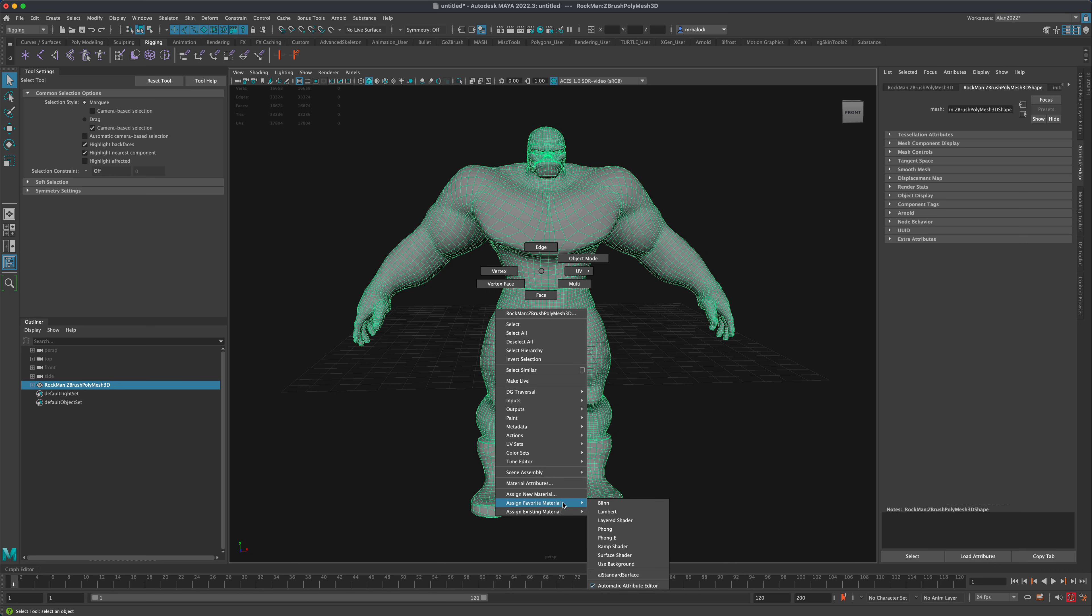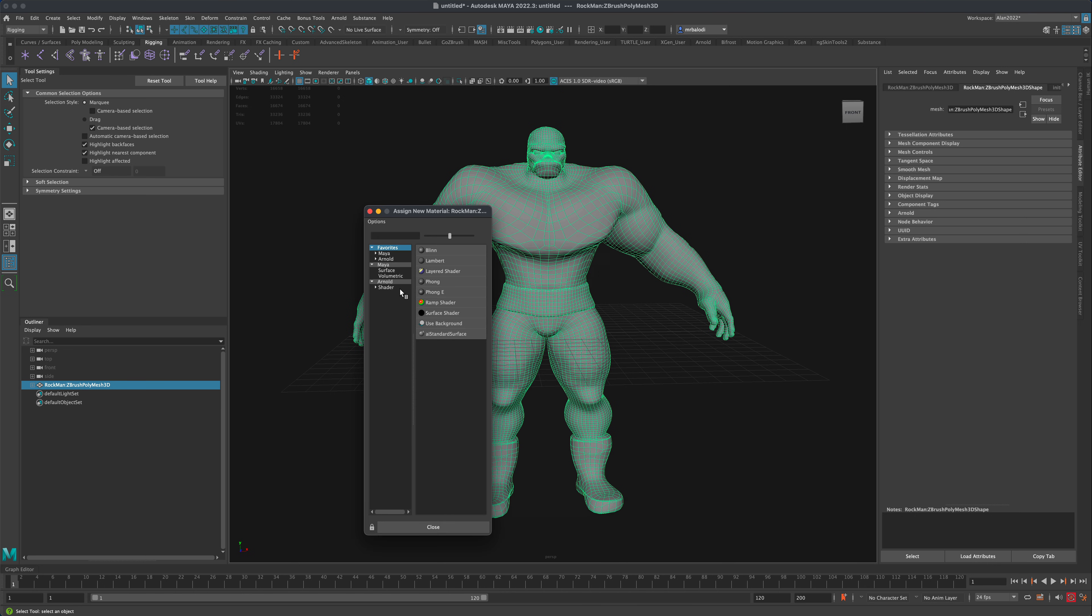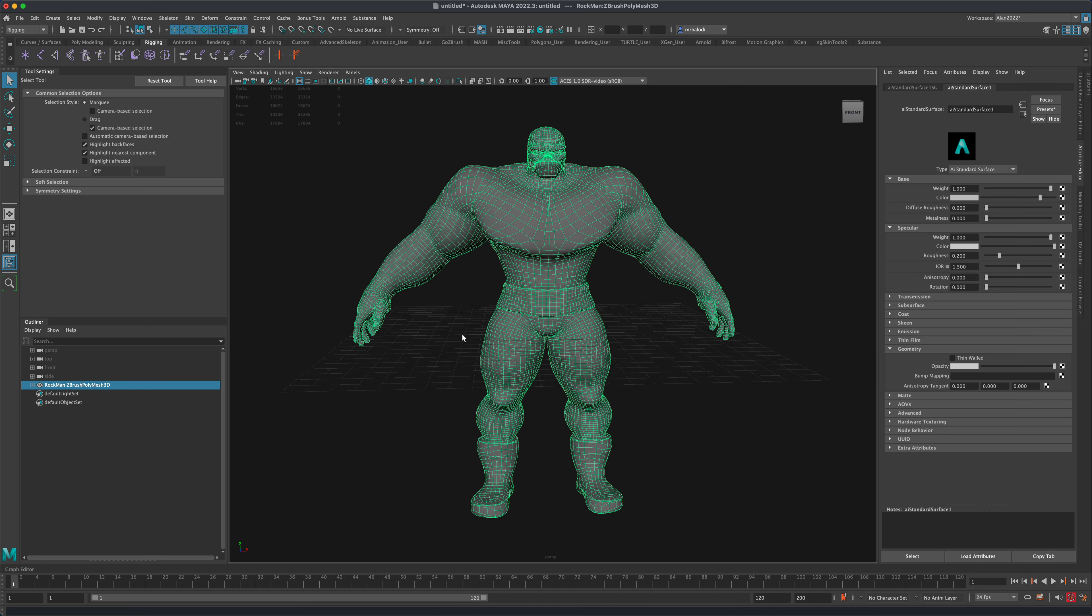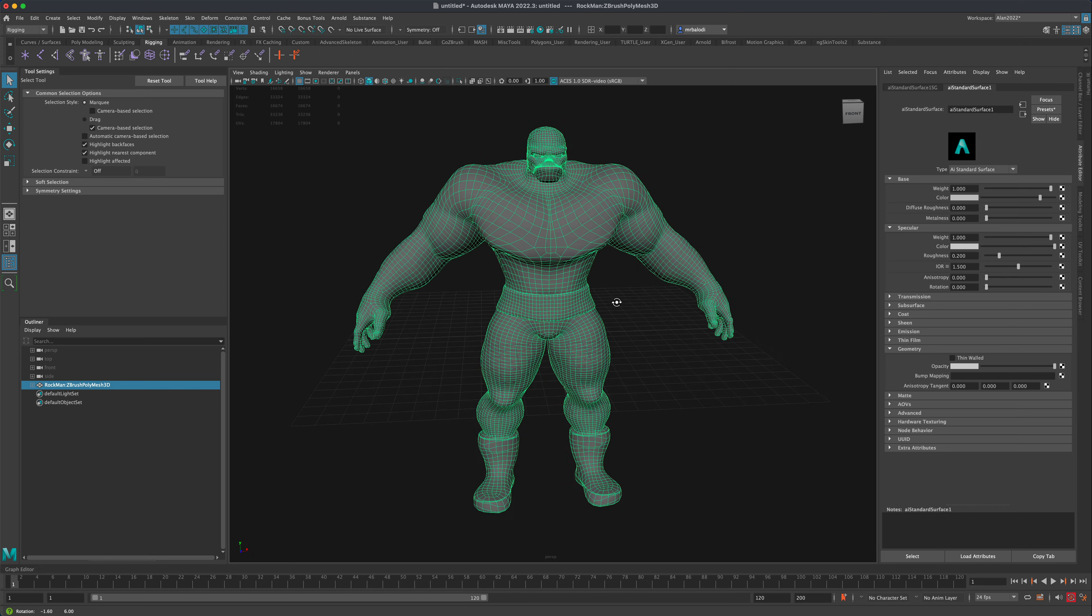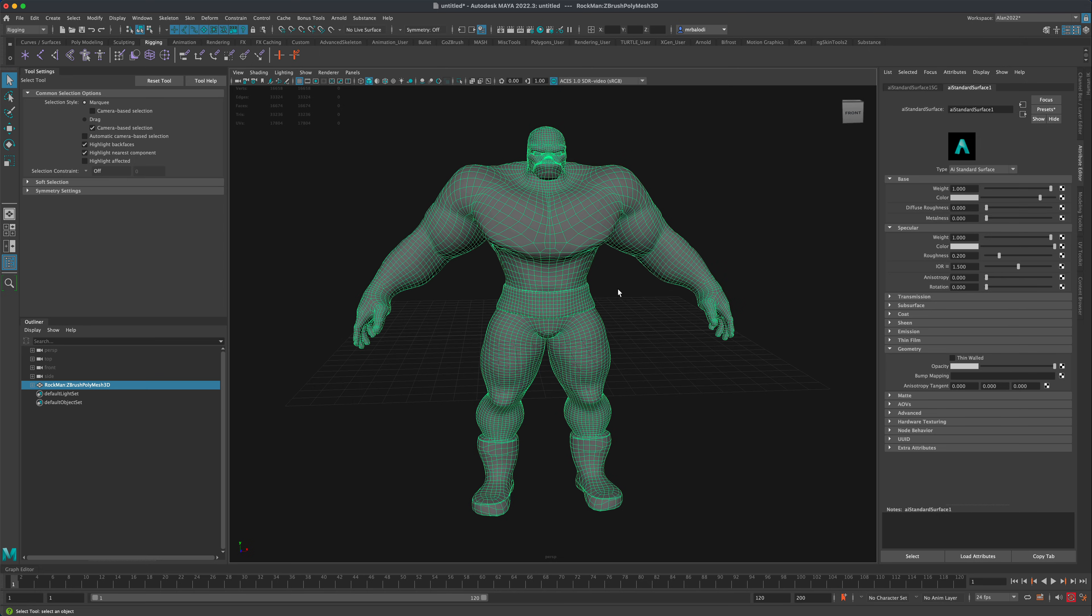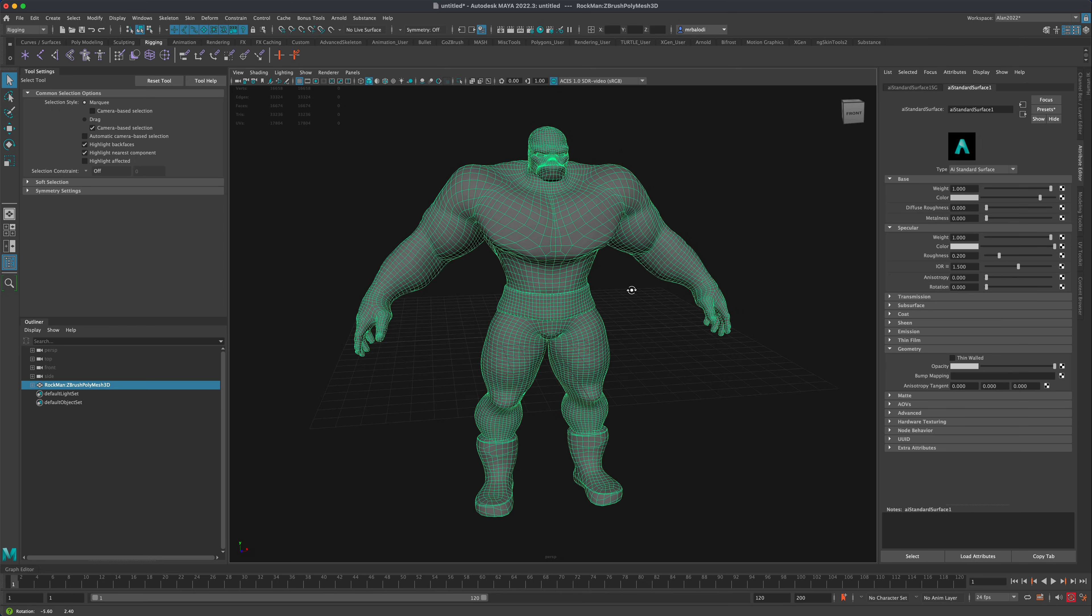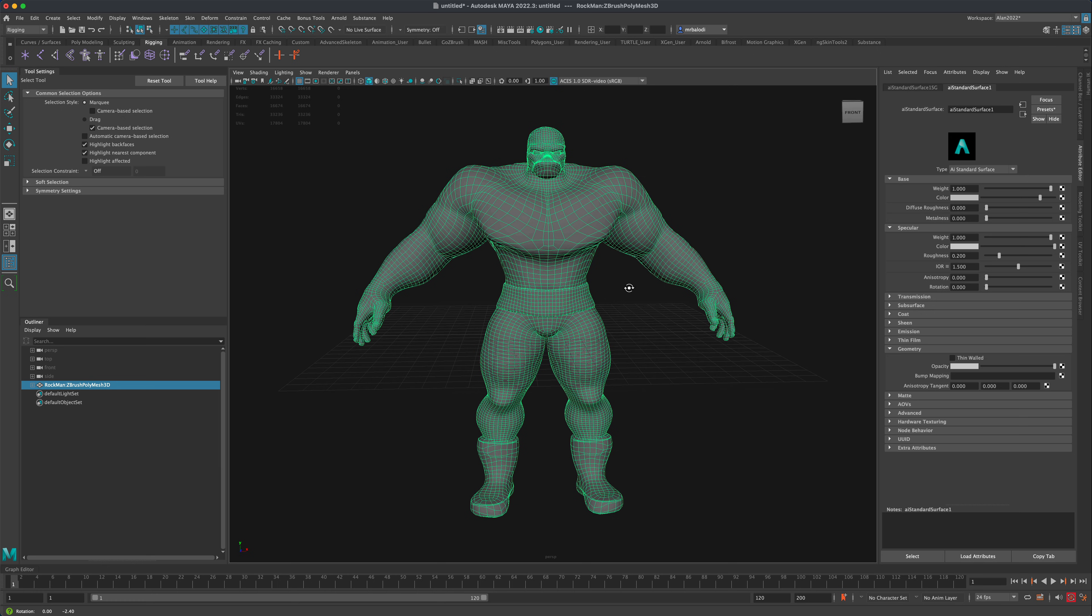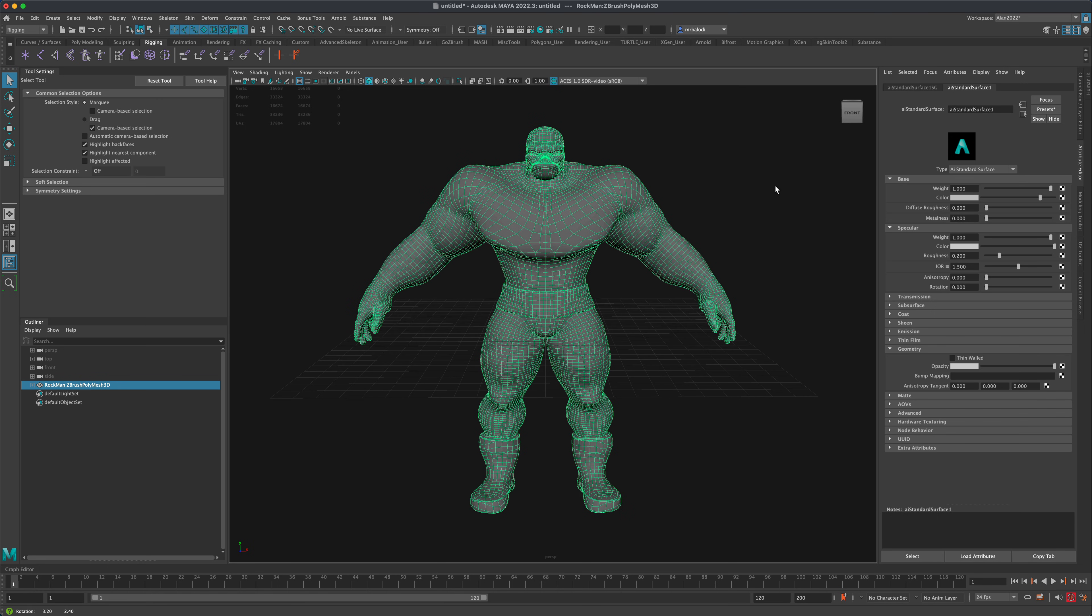And now usually what I do is I assign a new material and I go to Arnold and then I do the AI Standard Surface and then I go through and plug in every single texture for this character. But today what I would like to do is take a look at the Substance plugin here in Maya 2022 and I believe it's in earlier versions as well.